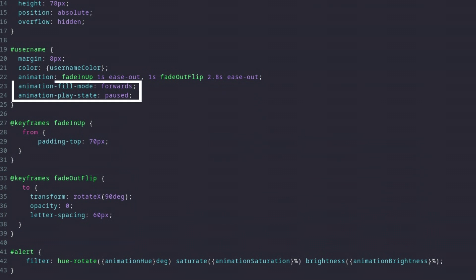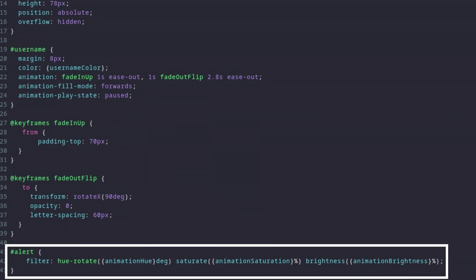The animation fill mode of course is forward, because we don't want our animation to play backwards. And the animation play state is paused, because we want to trigger it manually. The settings down here are for changing the color of our animation.